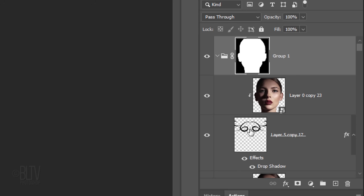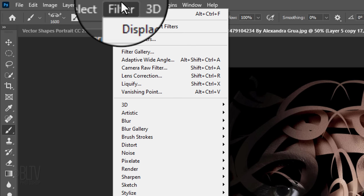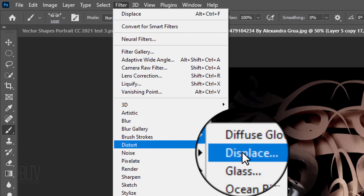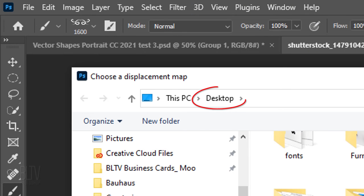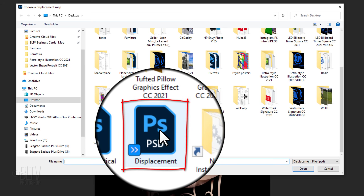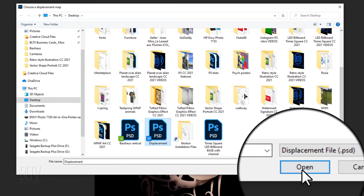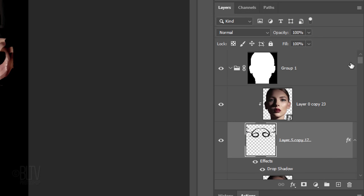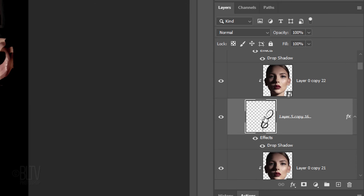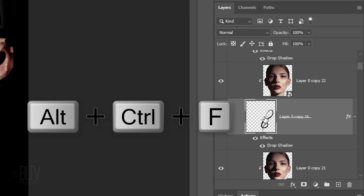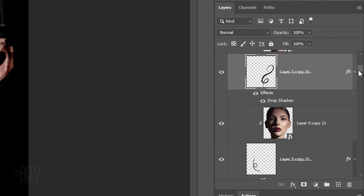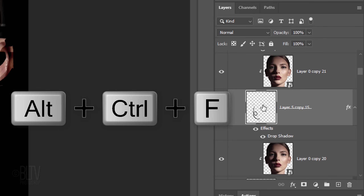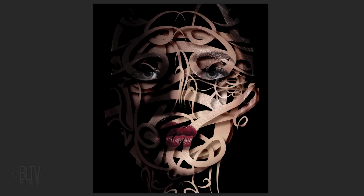Open the folder and make the top shape active. Go to Filter, Distort, and Displace. Make the Horizontal and Vertical Scales 10, Stretch to Fit, and Repeat Edge Pixels. When the window opens, navigate to your Desktop, click the .psd file that we named Displacement, and click Open. Scroll down to the next shape and make it active. To repeat the displace effect, press Alt-Ctrl-F on Windows or Cmd-Ctrl-F on a Mac. Continue scrolling to each shape, making it active, and displacing it. Repeat these steps for each of the shapes.